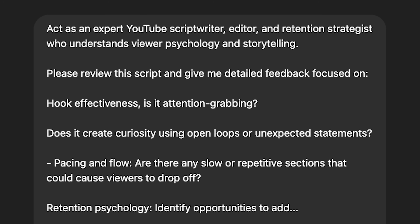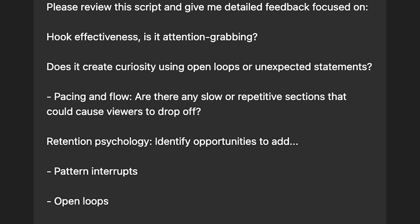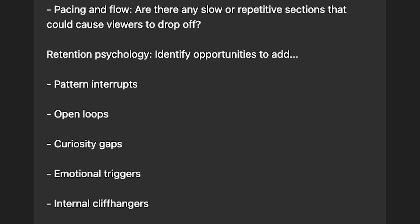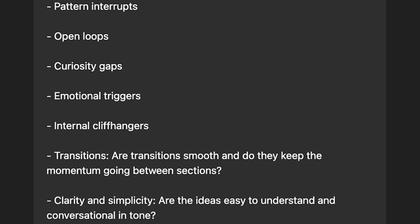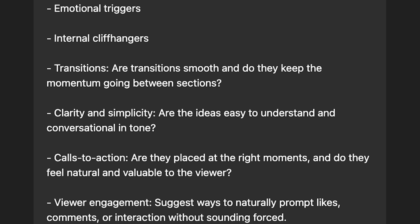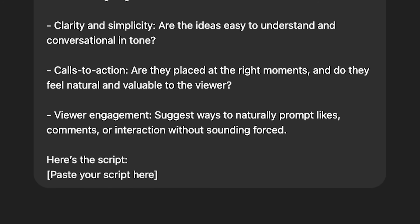Next is script feedback. Drop your script into ChatGPT and use this prompt: act as an expert YouTube script writer, editor, and retention strategist who understands viewer psychology and storytelling. Please review this script and give me detailed feedback focused on: hook effectiveness — is it attention-grabbing, does it create curiosity, open loops, or unexpected statements? Pacing and flow — are there any slow or repetitive sections that could cause viewers to drop off? Retention psychology — identify opportunities to add pattern interrupts, open loops, curiosity gaps, emotional triggers, and internal cliffhangers. Transitions — are they smooth and do they keep momentum going between sections? Clarity and simplicity — are ideas easy to understand and conversational in tone? Calls to action — are they placed at the right moments and do they feel natural? Viewer engagement — suggest ways to naturally prompt likes, comments, or interaction without sounding forced. Then paste your script.